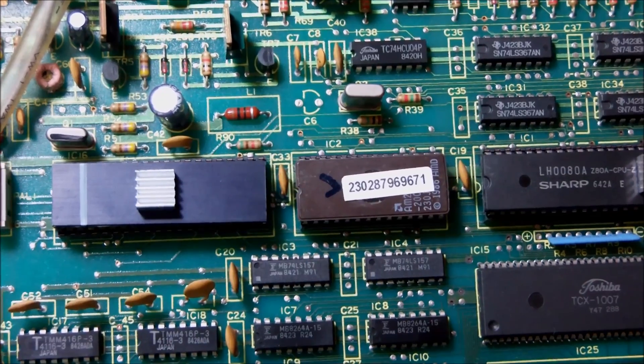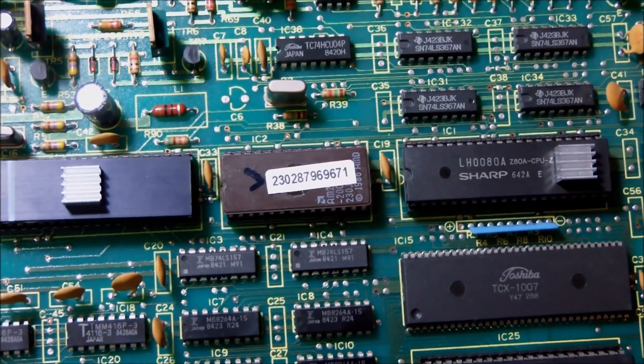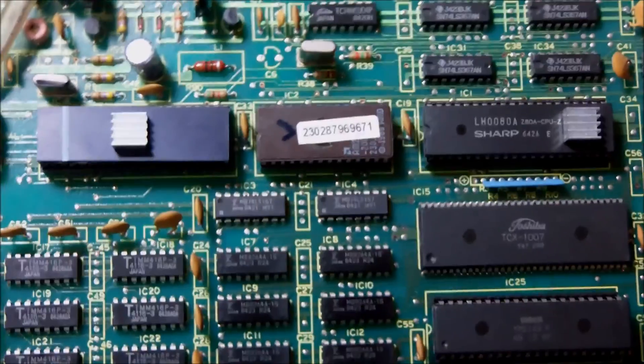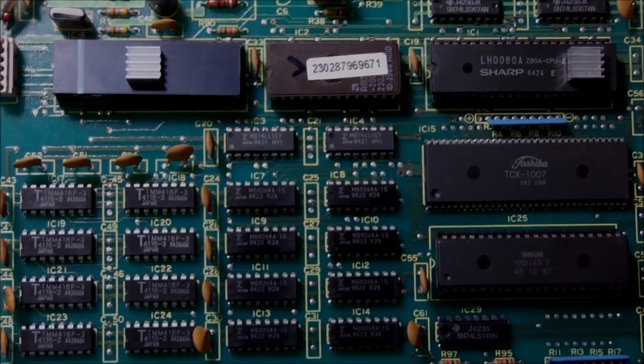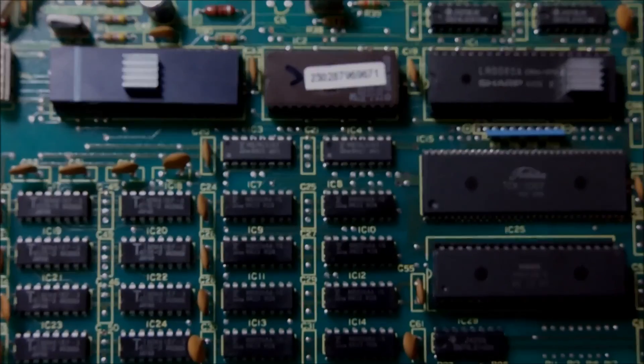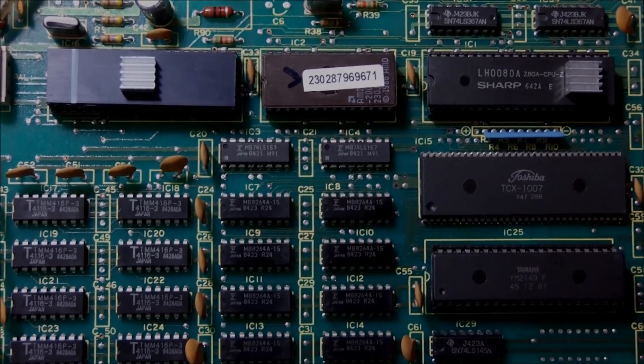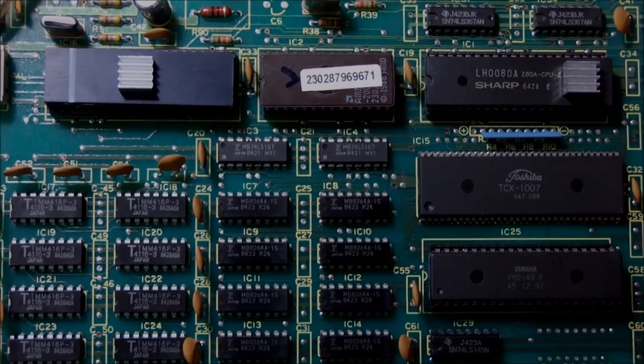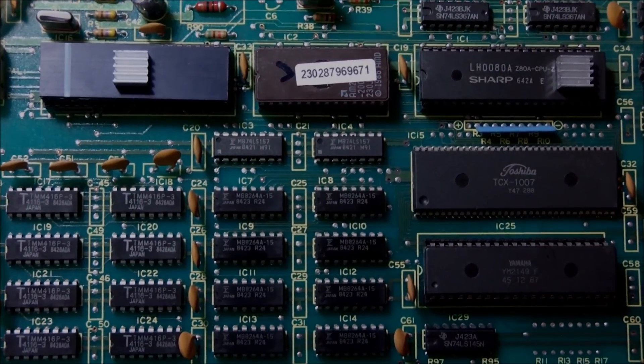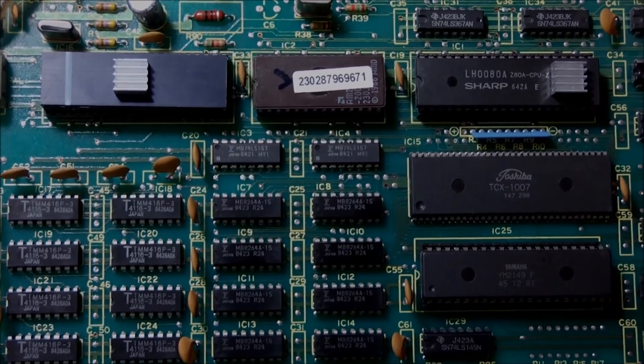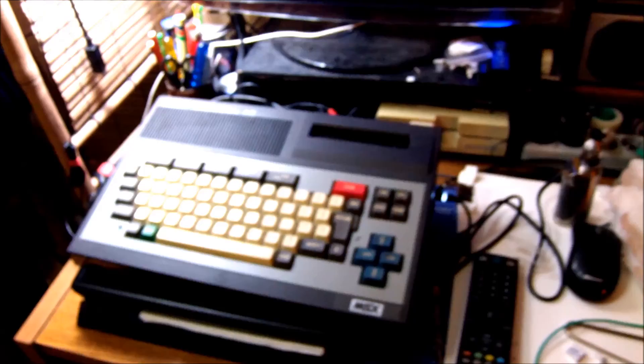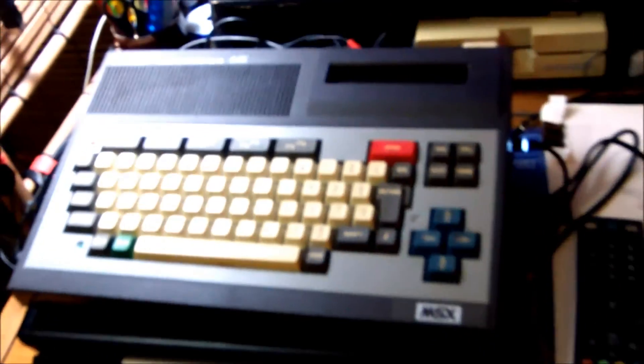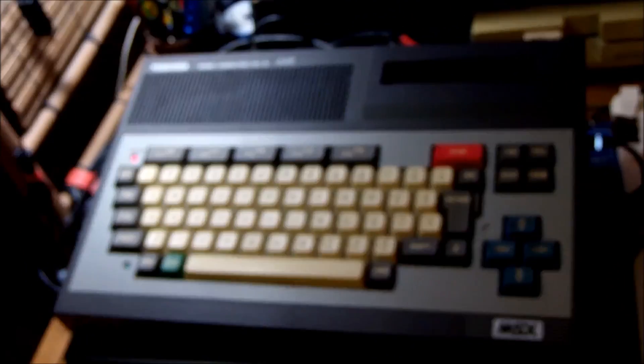And so, by the end of the day, we have a working HX10 Toshiba MSX machine from 1983, and it is great. I put a couple of little heatsinks on top of the CPU and the video generator chip, and I like this machine very much. I like Japanese quality.